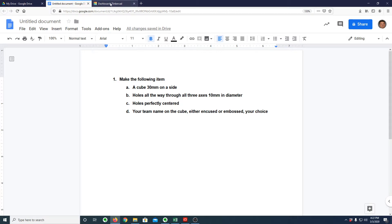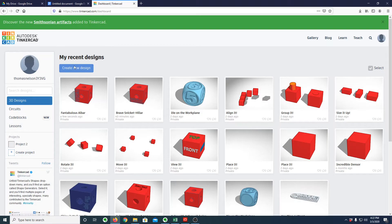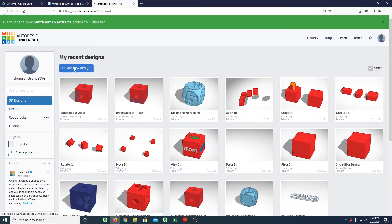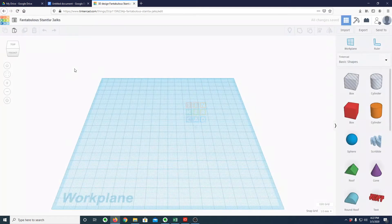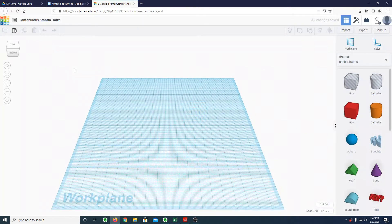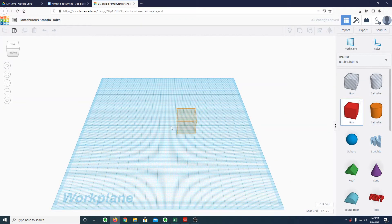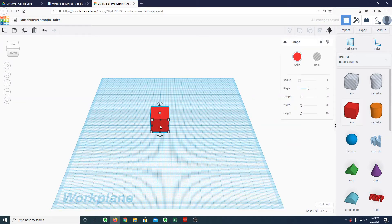So let's do that. We'll start out on the Tinkercad site, create a new design. And if we're going to make a cube, we can start with a box. We'll put it on here.